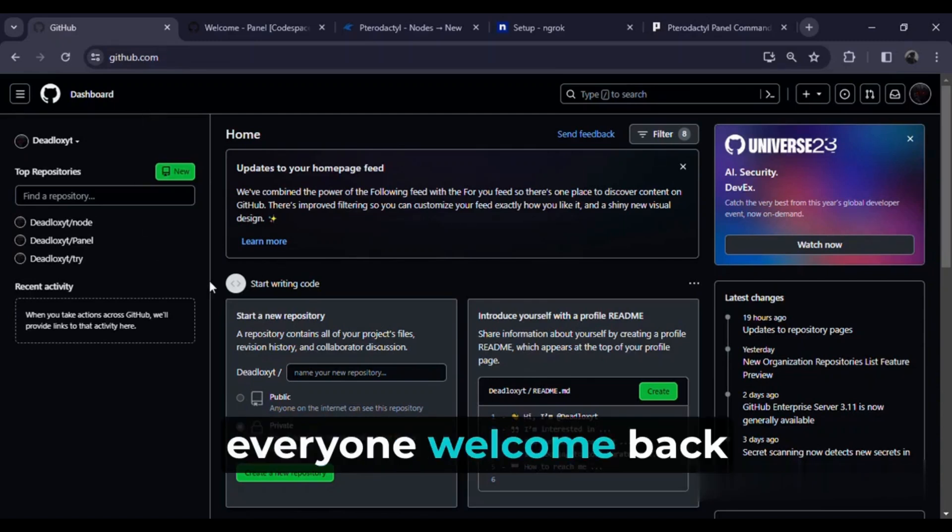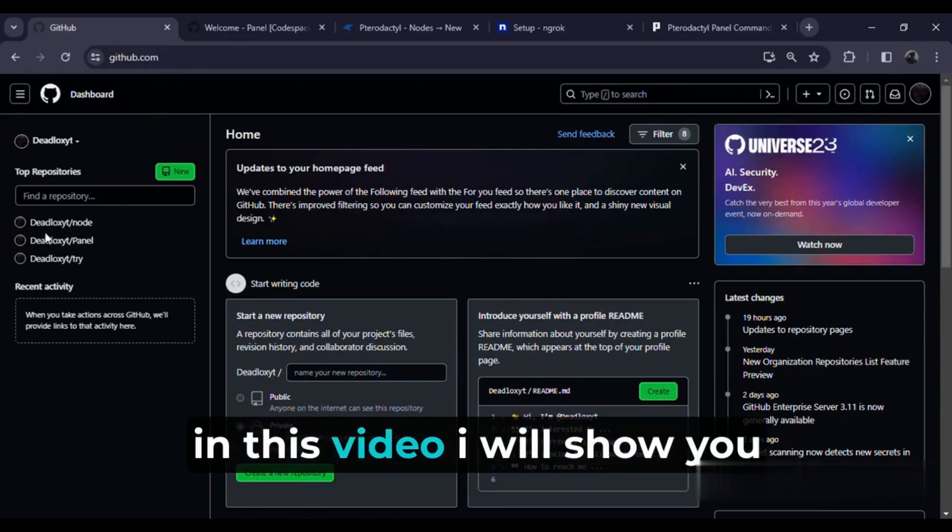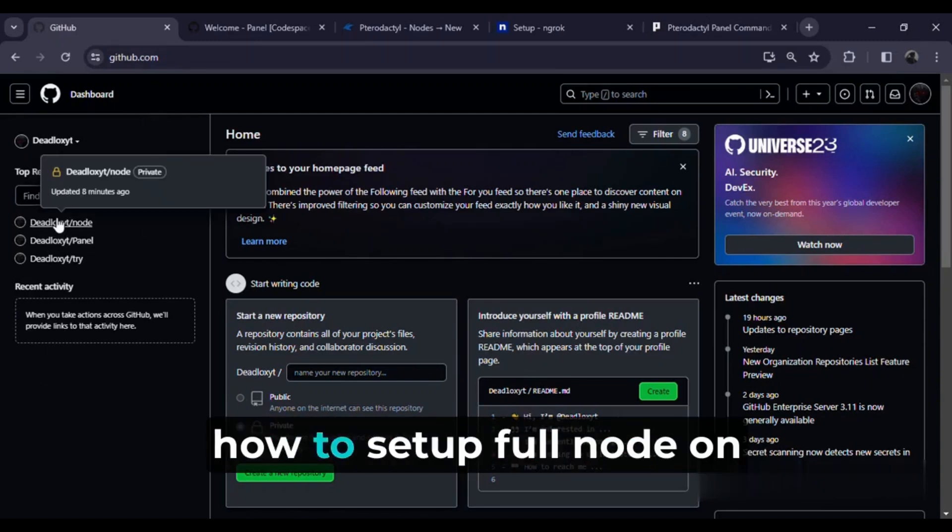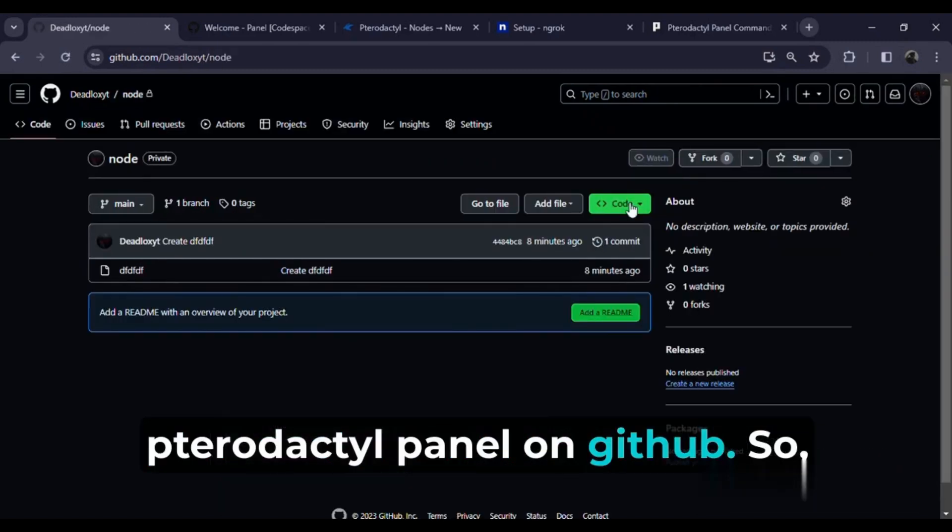Hello everyone, welcome back to a new video. In this video I will show you how to set up a full node on Pterodactyl panel on GitHub.